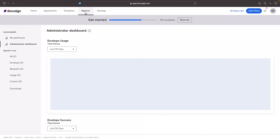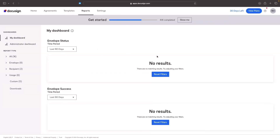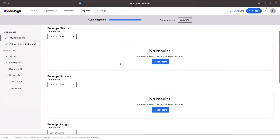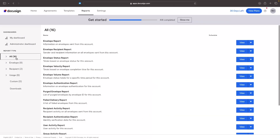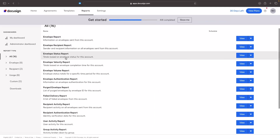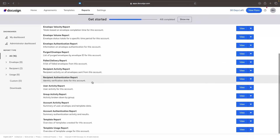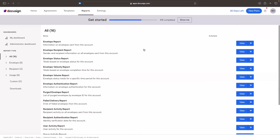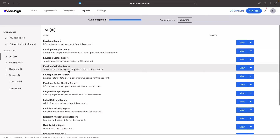We also have Reports along the top, which gives us reports for the account — report types, information on envelopes sent, totals based on envelope status, recipient activity reports, and more. Not something I personally use, but if you are a big company sending a lot of contracts, this can be very handy.